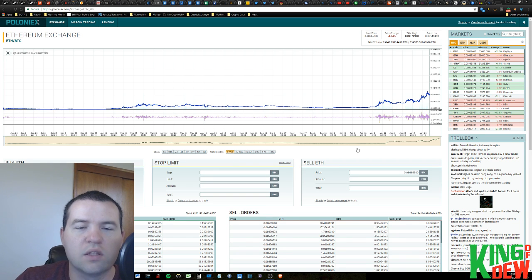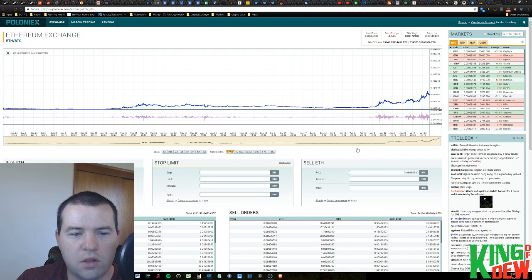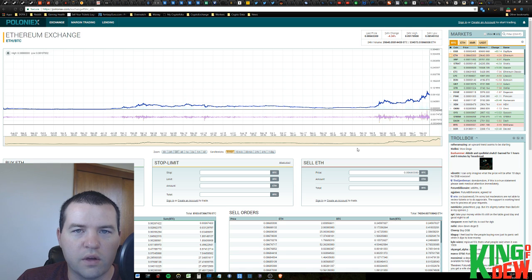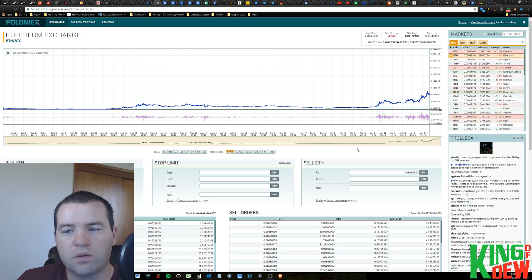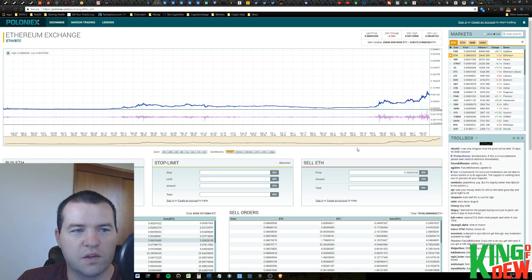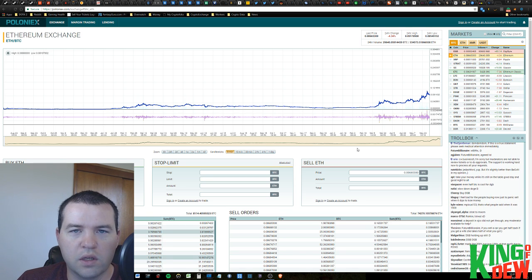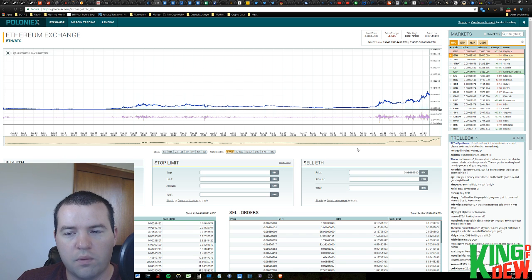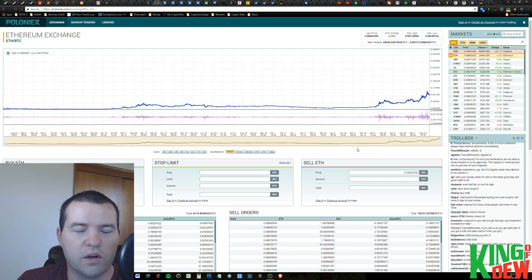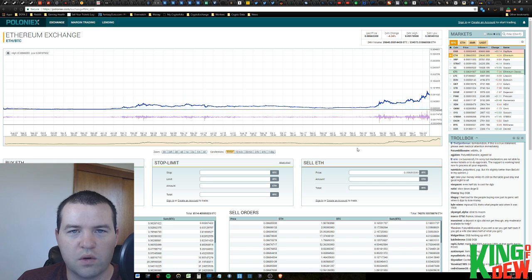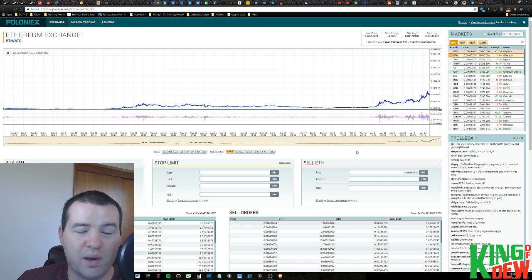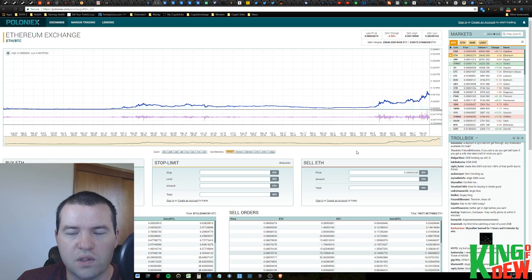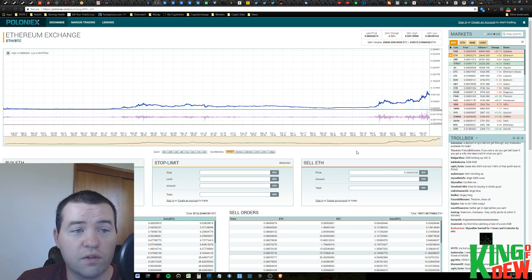Right now you can see on my screen I'm actually looking at the all-time chart for Ethereum versus Bitcoin. Now it's really important guys that you understand that you need to be looking at the charts against Bitcoin. Bitcoin is the currency of cryptocurrency. It's what everything is pegged against. It is the true representation of the market's ebb and flows.